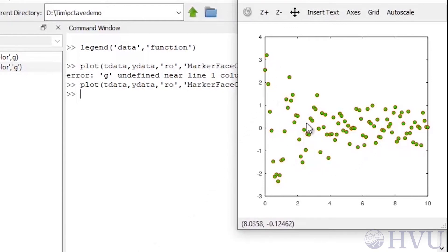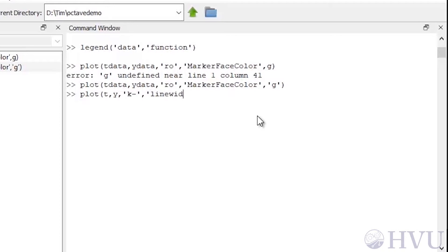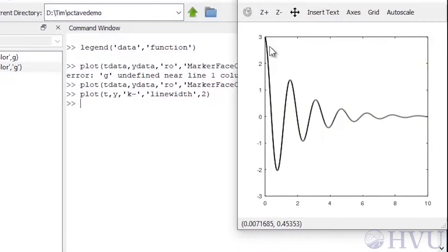To plot the function, but with a wider line, type plot of t, comma, y, comma, k dash, we still want a black solid line, quote, line width, to change the line width, a comma, and the line width we want. I'll choose a 2. Notice that when I changed the face color of the markers, the code was a string and was in single quotes. When I changed the line width, the code was a number and required no quotes.